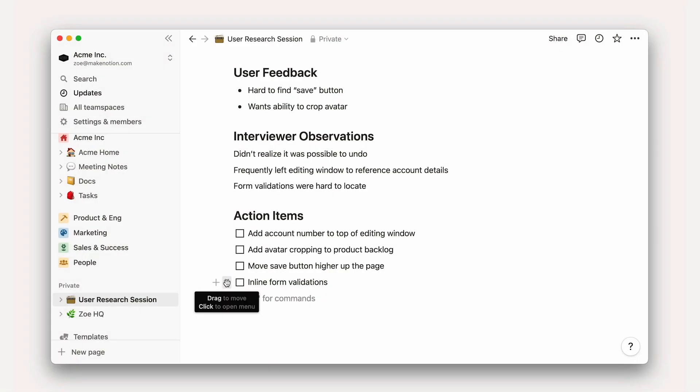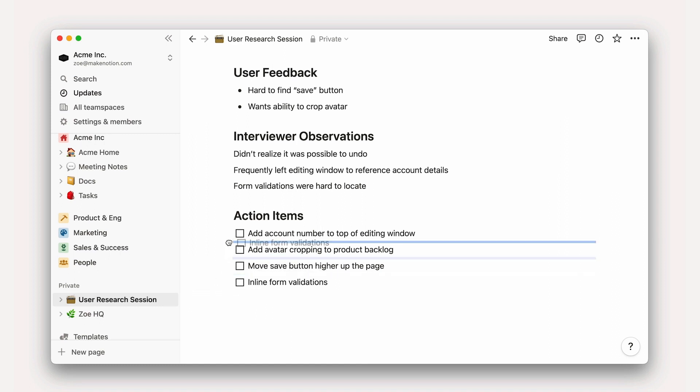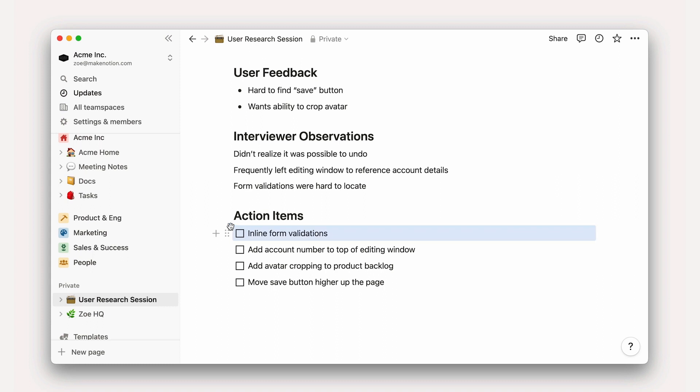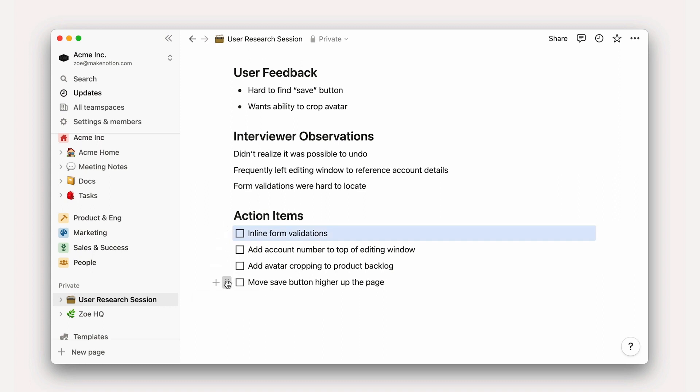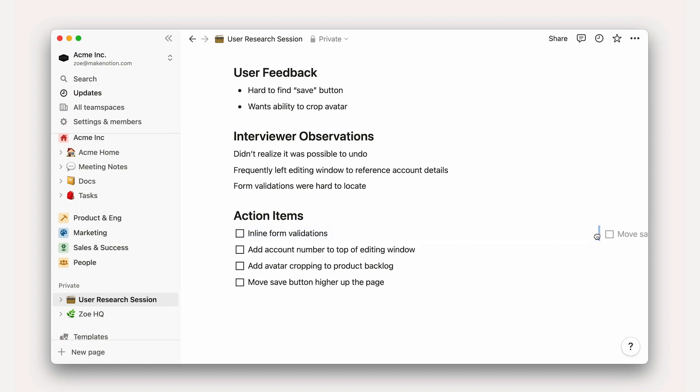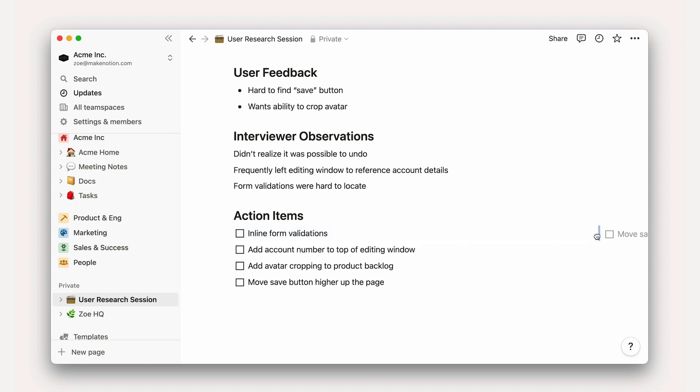Another fun thing we can do with the block handle is move blocks around. Say one action item was more important than another, I could just drag it up in this list and drop it here. Similarly, if I wanted columns like there were in our example, I could drag this block to the right of another. That light blue line shows where the block is headed, and when I release my mouse, it will drop right in that spot.